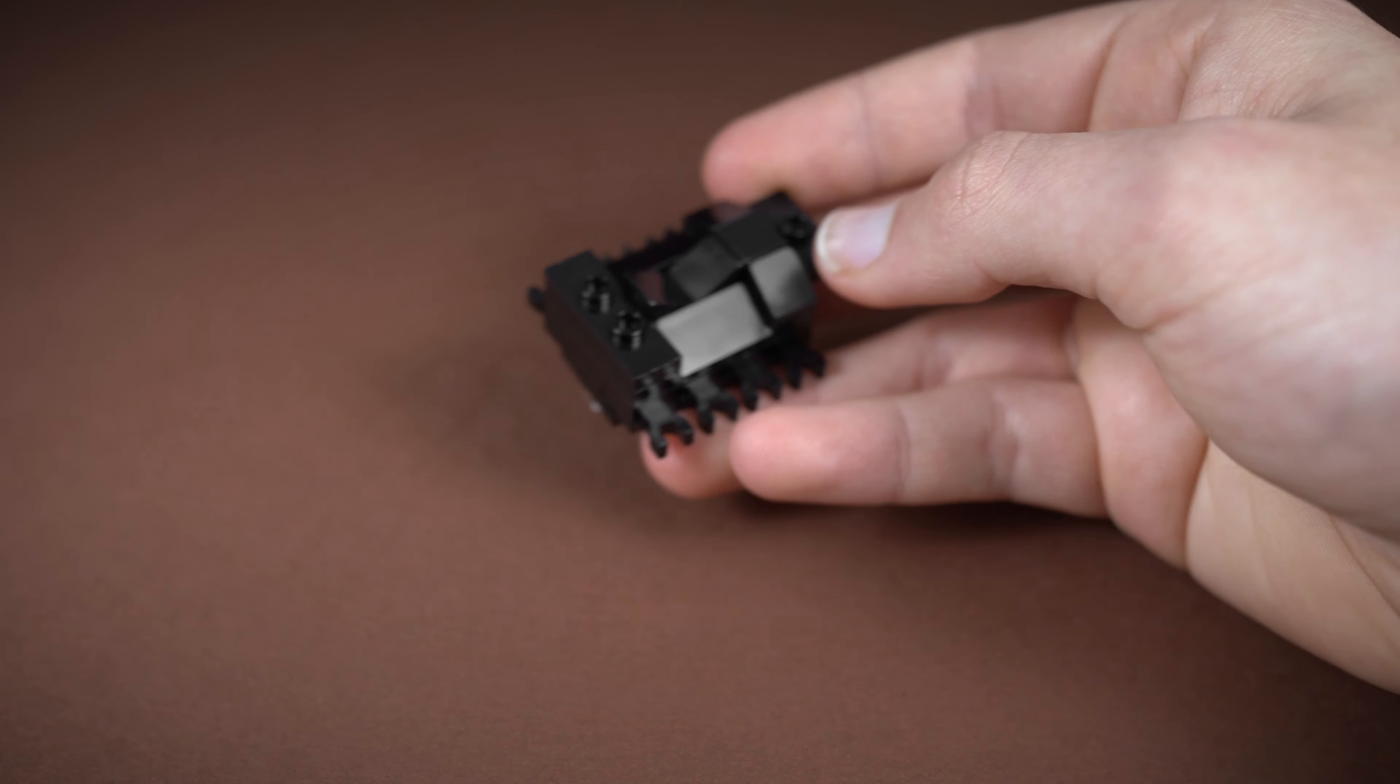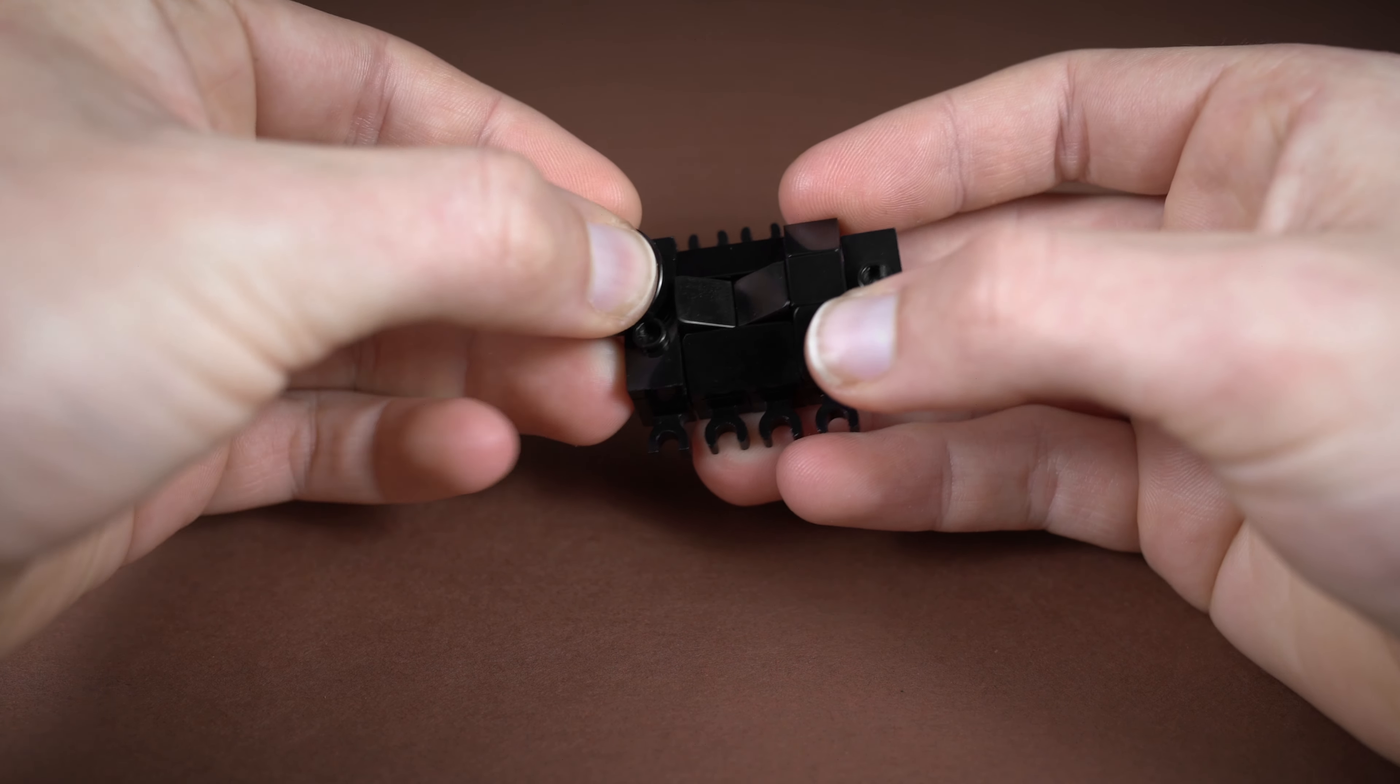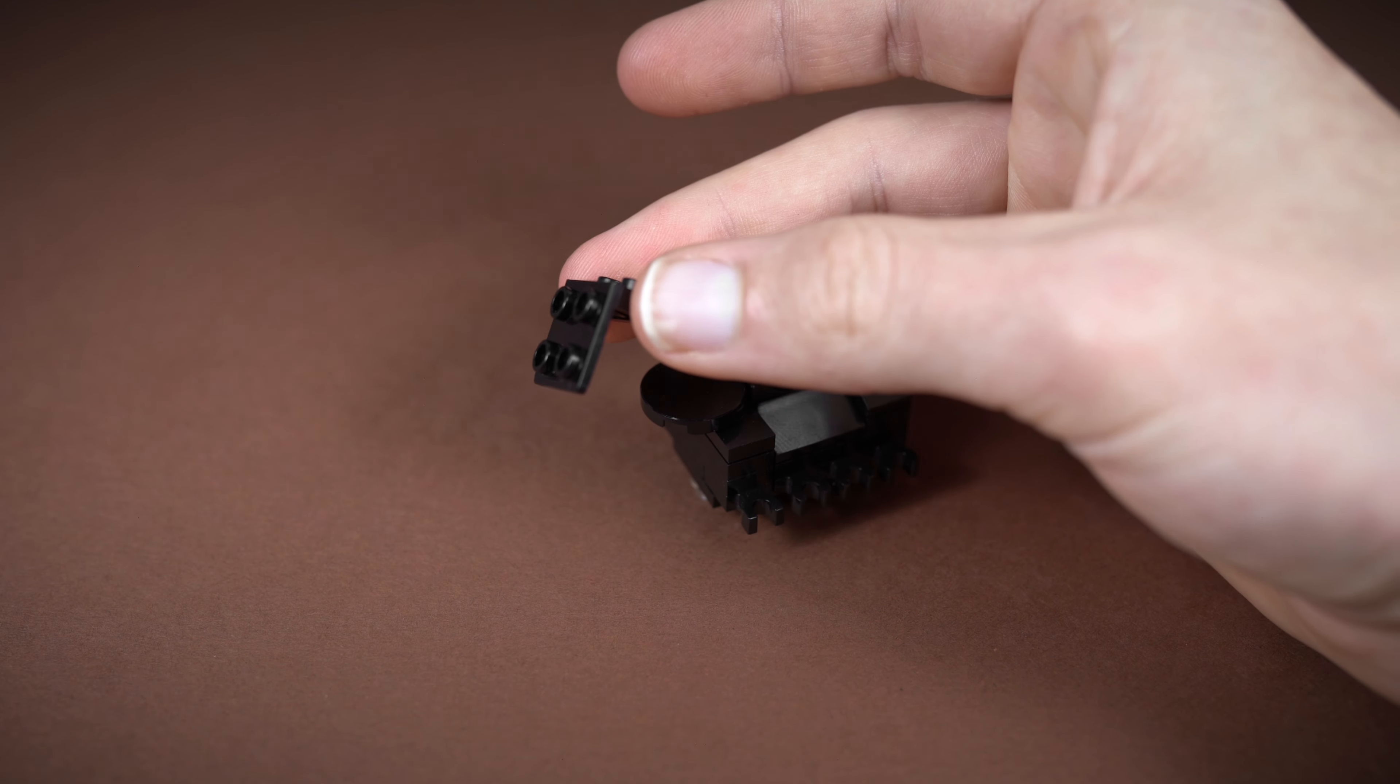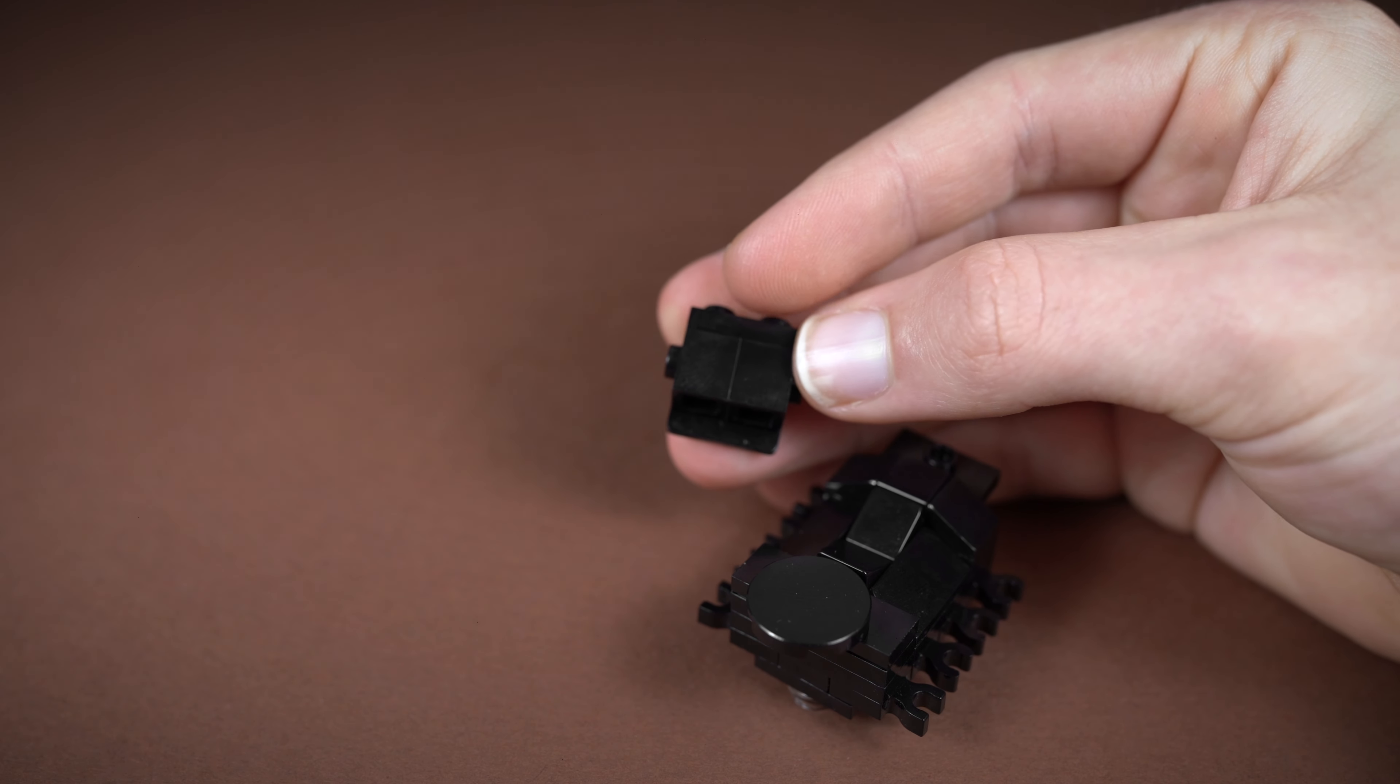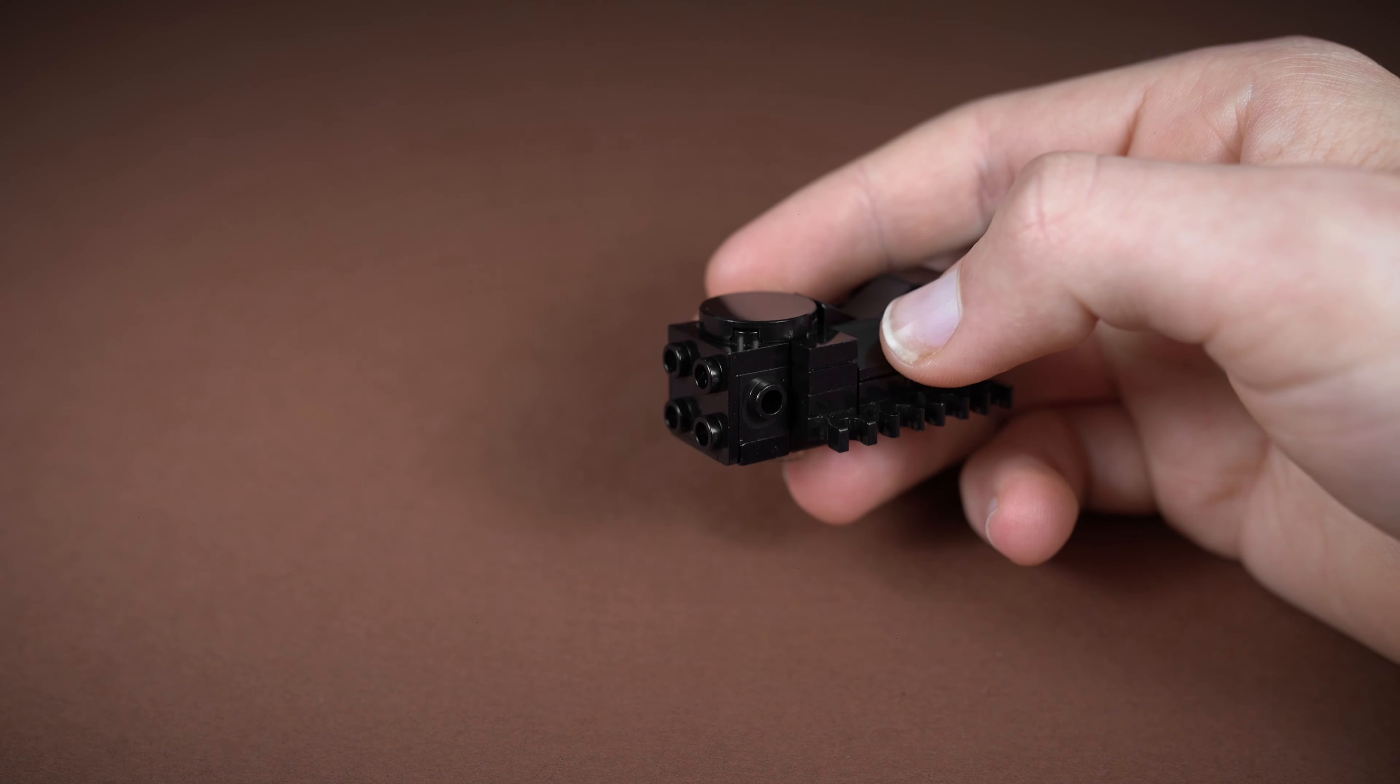We're going to work on the head first, so take a 2x2 round tile and just fit that on here like this. Then you can take one of these brackets, and before we put this on it's just a little bit easier to take two of your 1x1 bricks with a stud on the side, fit those on first, and then fit on a 1x2 plate first as well. Then you can fit that on since that is a little bit easier.